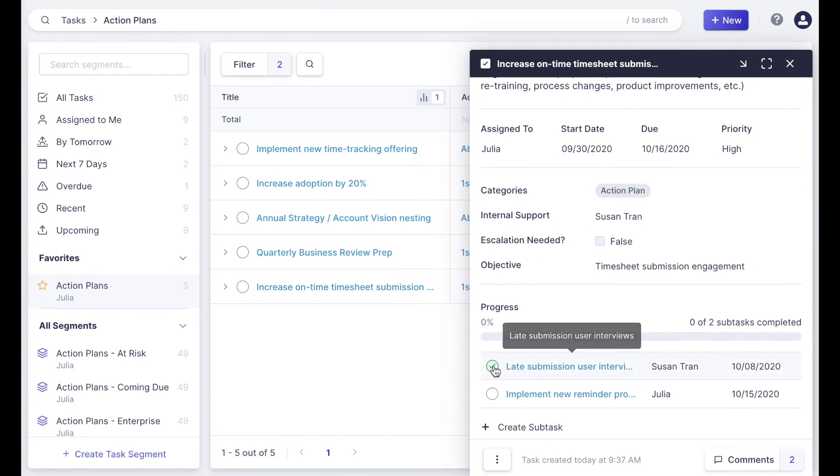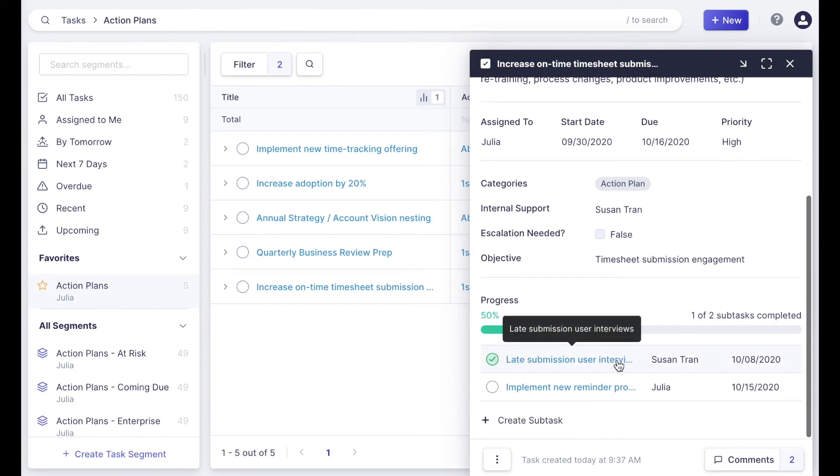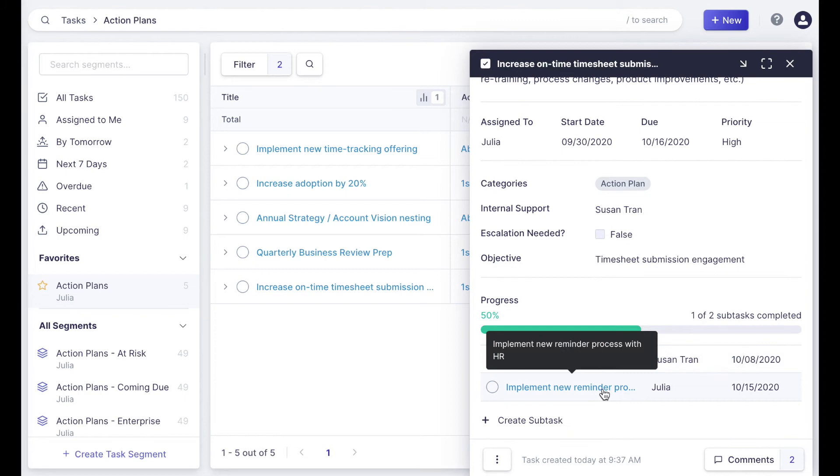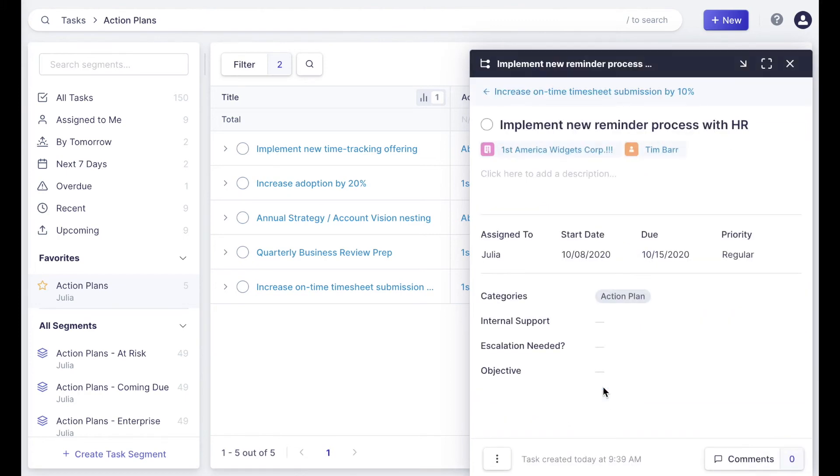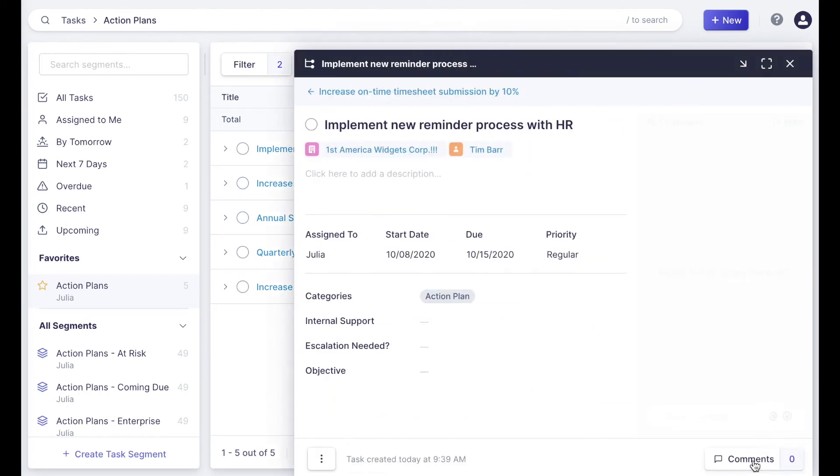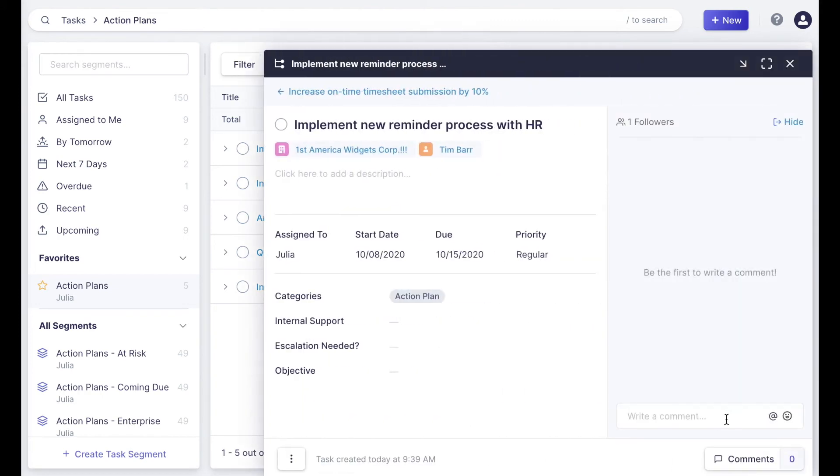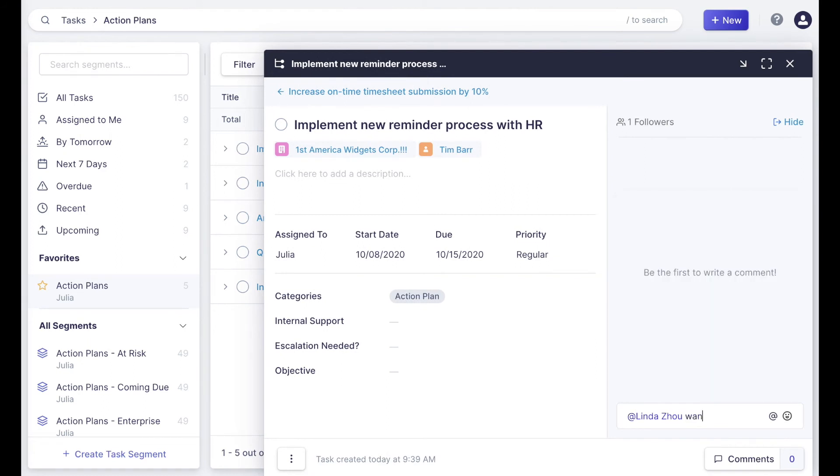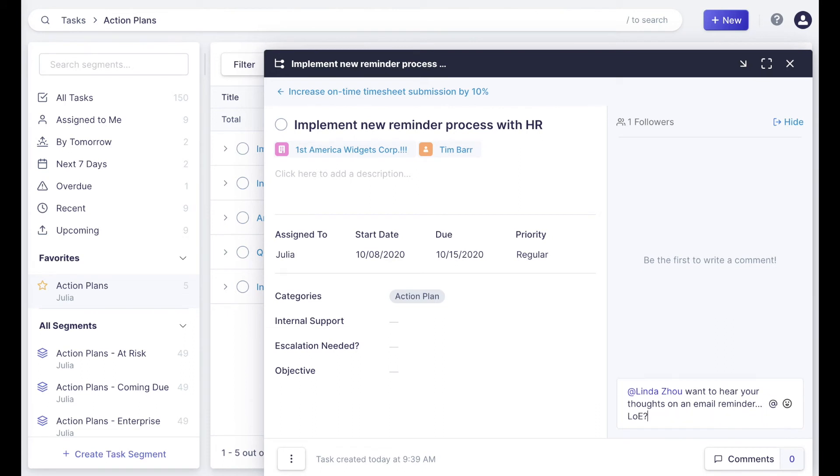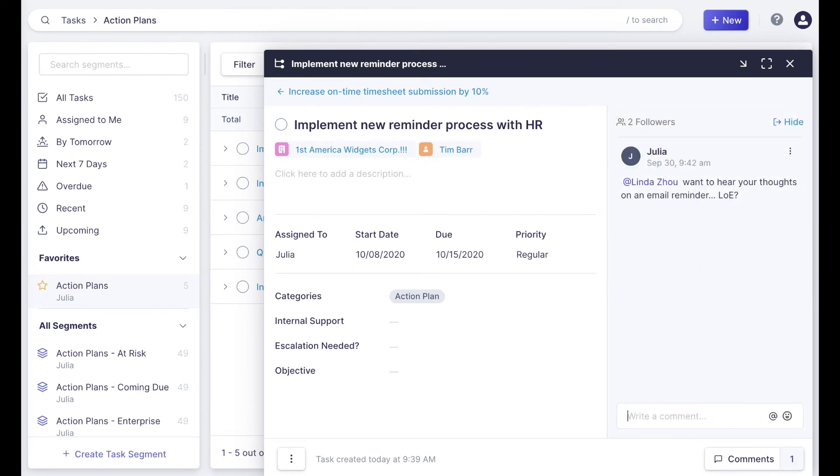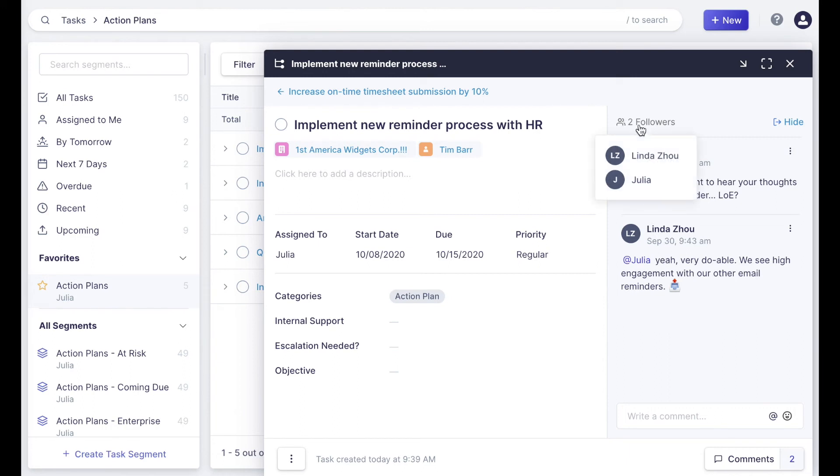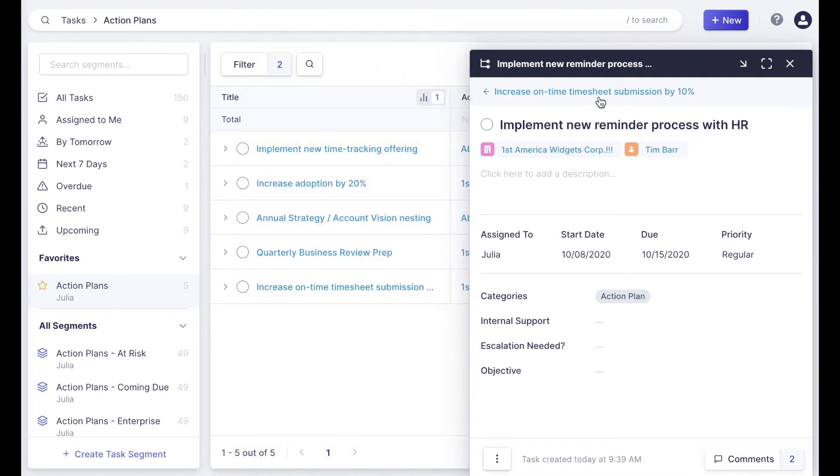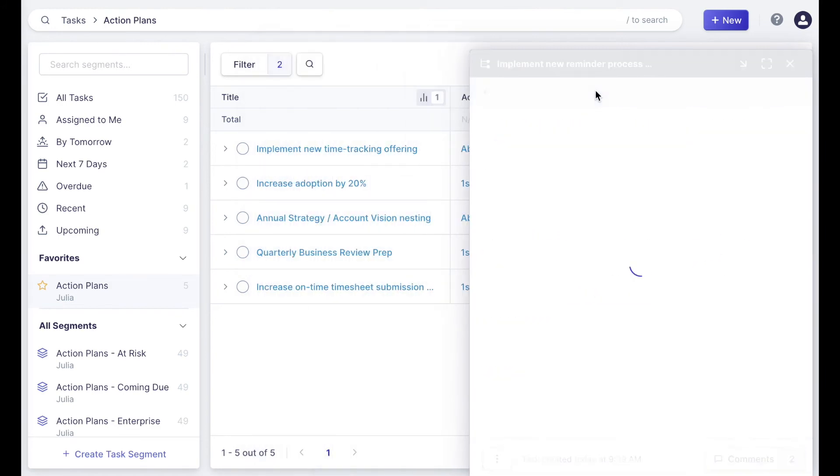Coming back to our subtasks, we can quick complete from inside the parent task and see that progress bar start to fill up. From here, we can click into our subtasks, check them out, and even add additional comments at the subtask level to collaborate with our team members on the smaller piece of work, and we'll see responses to those comments come in in real time. Additionally, you'll see the followers on the task, and these are folks who will receive notifications on that task or subtask.